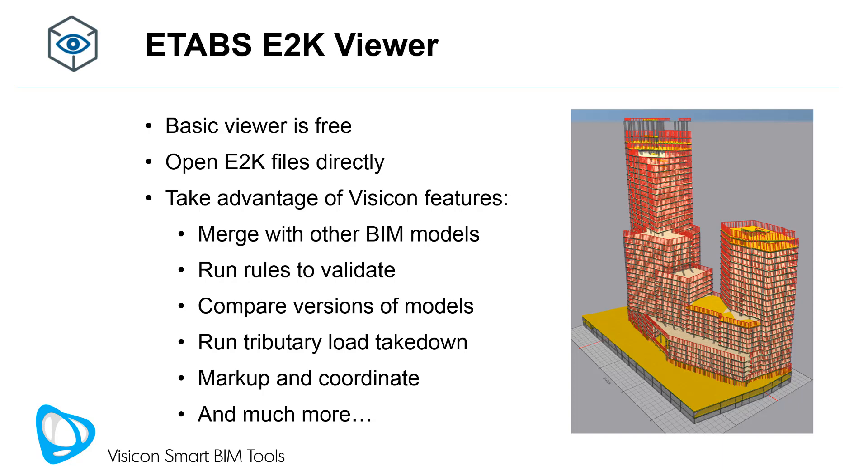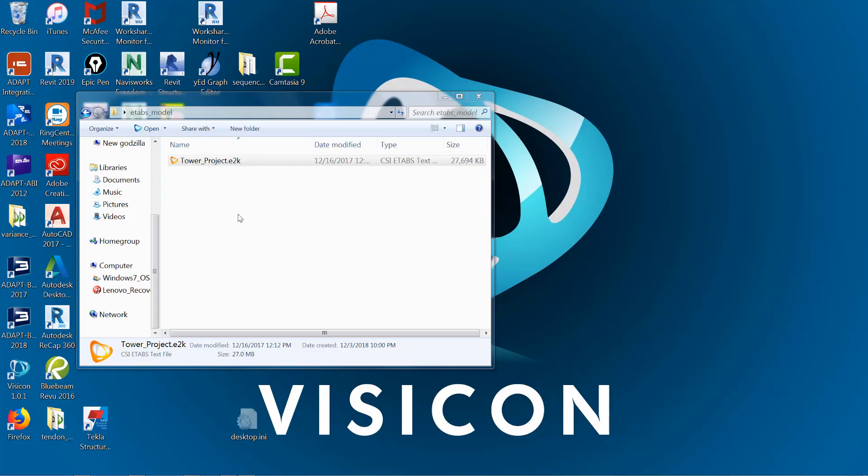If you have a Visicon professional license, you can take advantage of all of Visicon's other features. For example, you can merge with other BIM models, run rules to validate your ETABS model, compare different versions of an ETABS model, run the tributary load takedown, markup, and use it to coordinate your project, and much more.